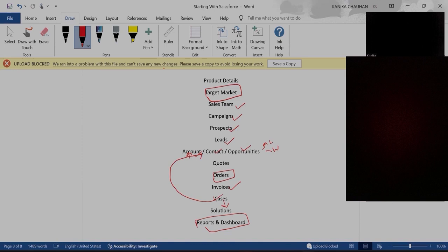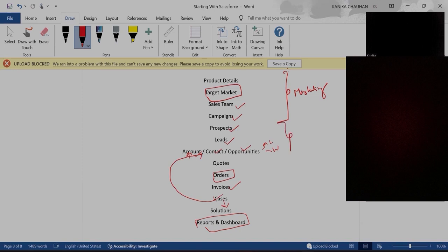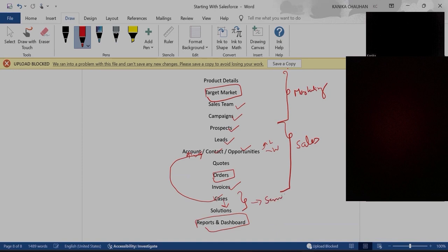We can divide this process into different clouds. Product details to campaigns come under Marketing — gathering product details, targeting the audience, creating the sales team, and running campaigns. From Prospect to Invoice is the complete selling process, which comes under Sales. Cases and Solutions are the services we provide to the customer, so they come under Service. Reports and Dashboards come under Analytics.